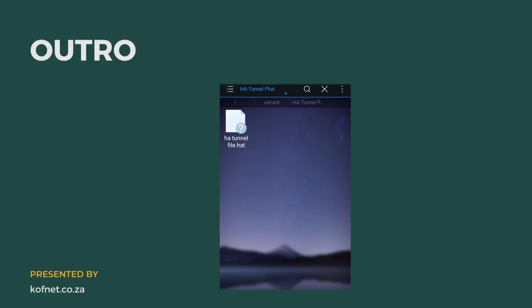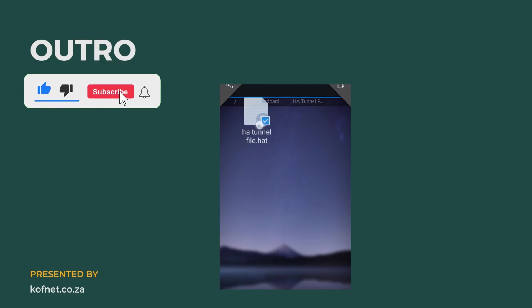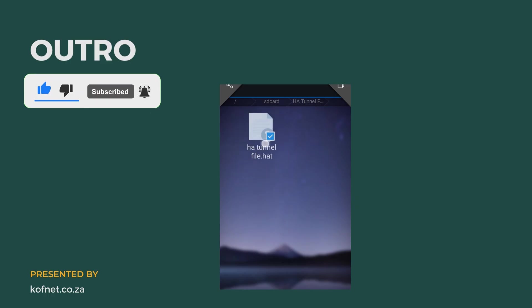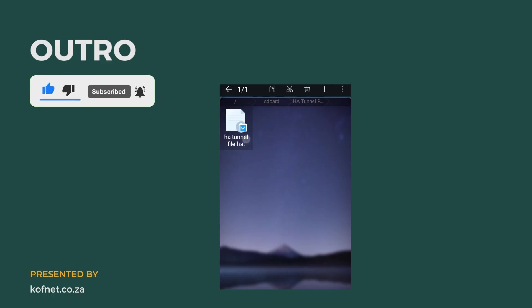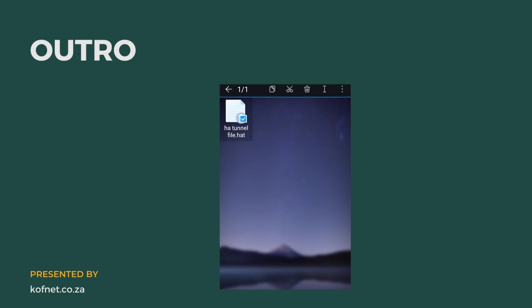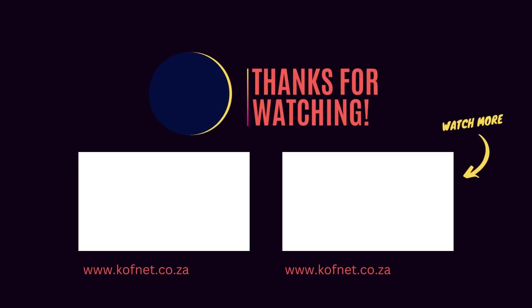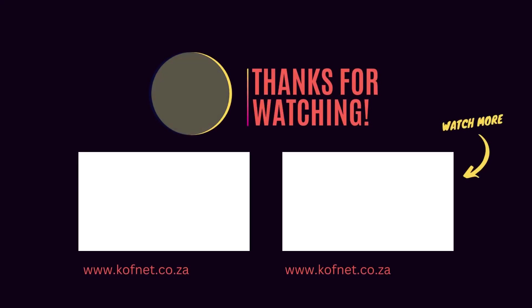That's how you can create HA Tunnel files in 2023. If you find this video useful, please consider giving it a thumbs up. If you have any questions or suggestions, don't hesitate to share them in the comments below. And of course, make sure to subscribe to our channel so that you won't miss our upcoming videos. Until then, take care and peace.